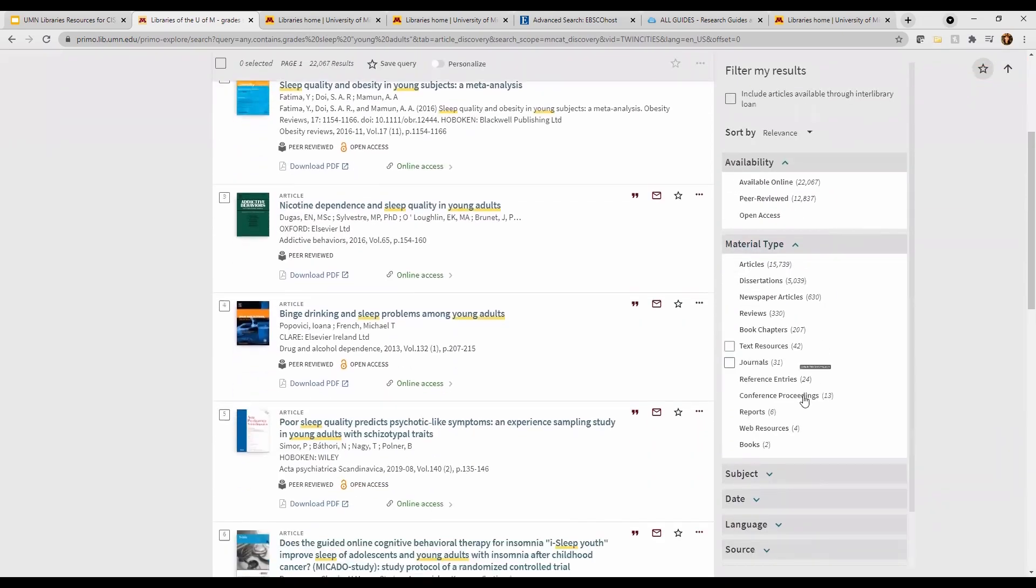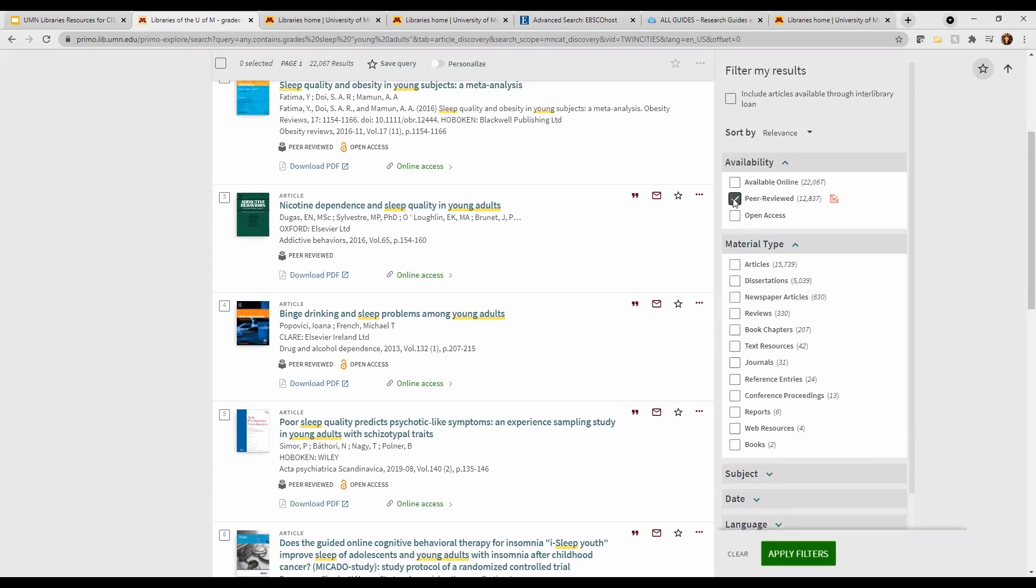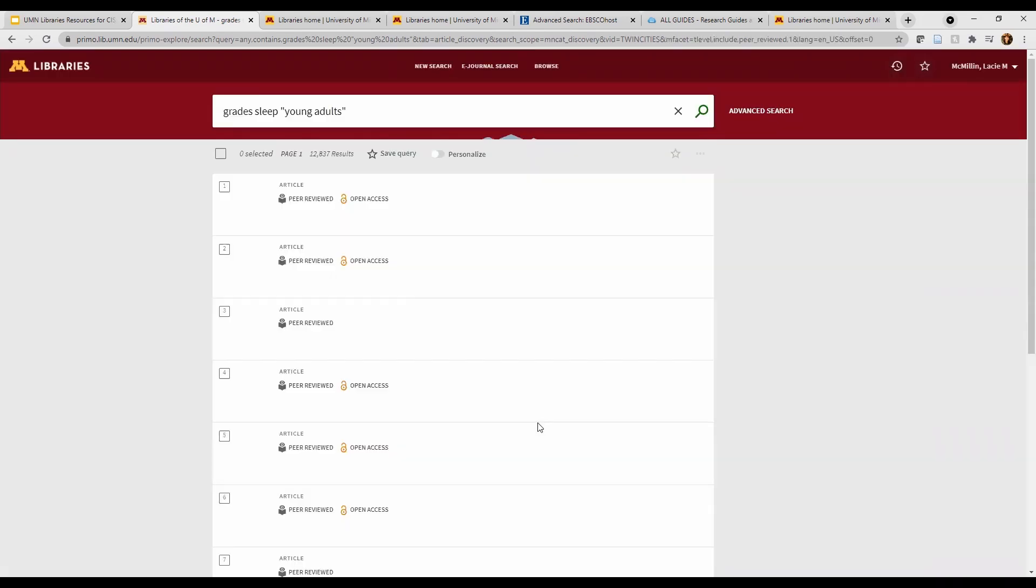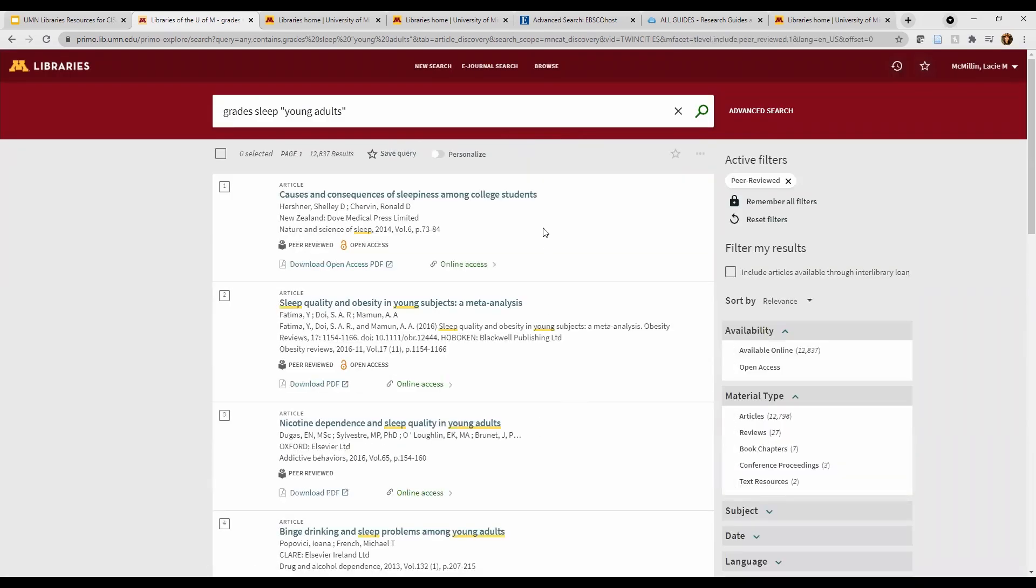Much better. Now we look to our filters. You can filter the type of source, the date, different subjects, and you can even choose sources that are available online and sources from scholarly peer-reviewed journals, or the sources that have been vetted by experts in the field.